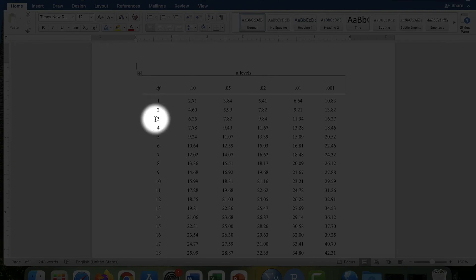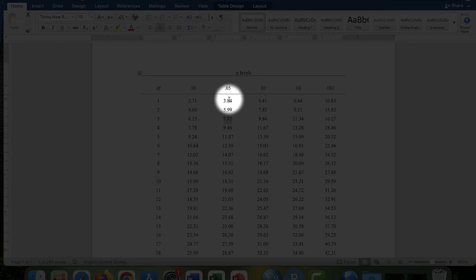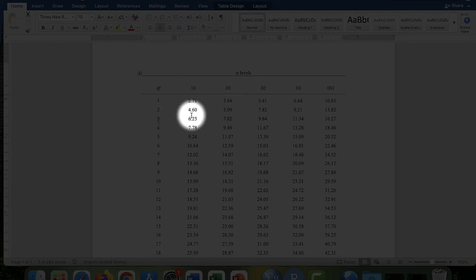And the critical value for a chi-square test of independence with an alpha level of 0.05 and three degrees of freedom would be 7.82.